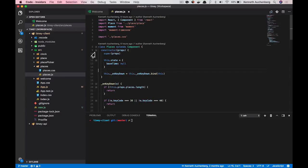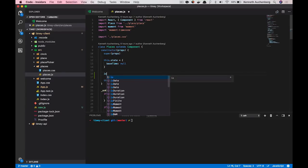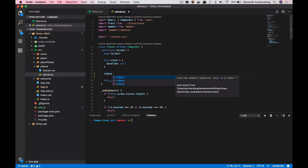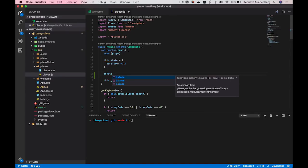In this particular component, I want to use some date formatting logic. So let me show you how that works. So here I'll just say isDate. And what you see here from the autocompleter is that we have automatically detected a Moment.js.